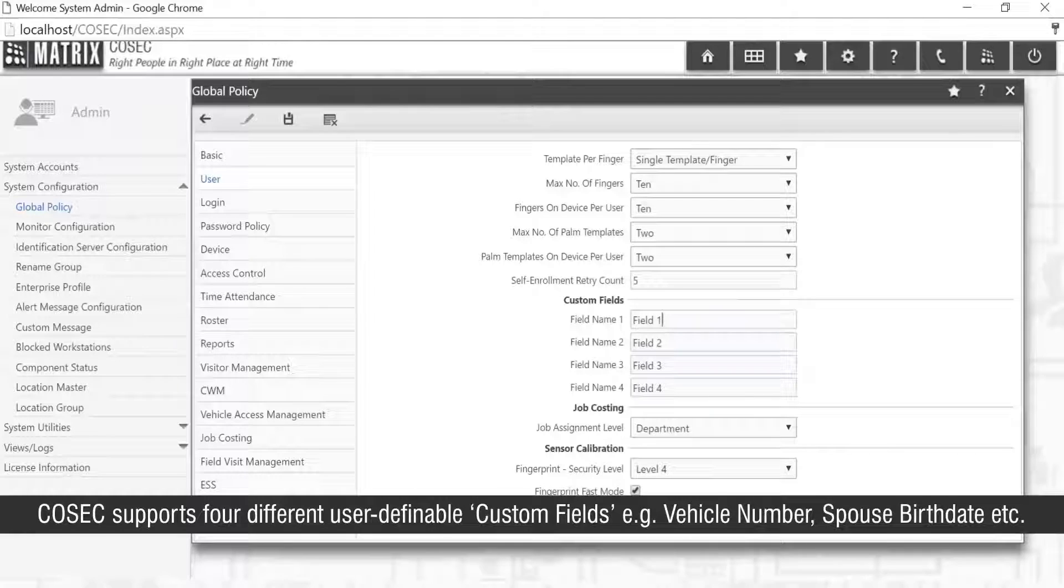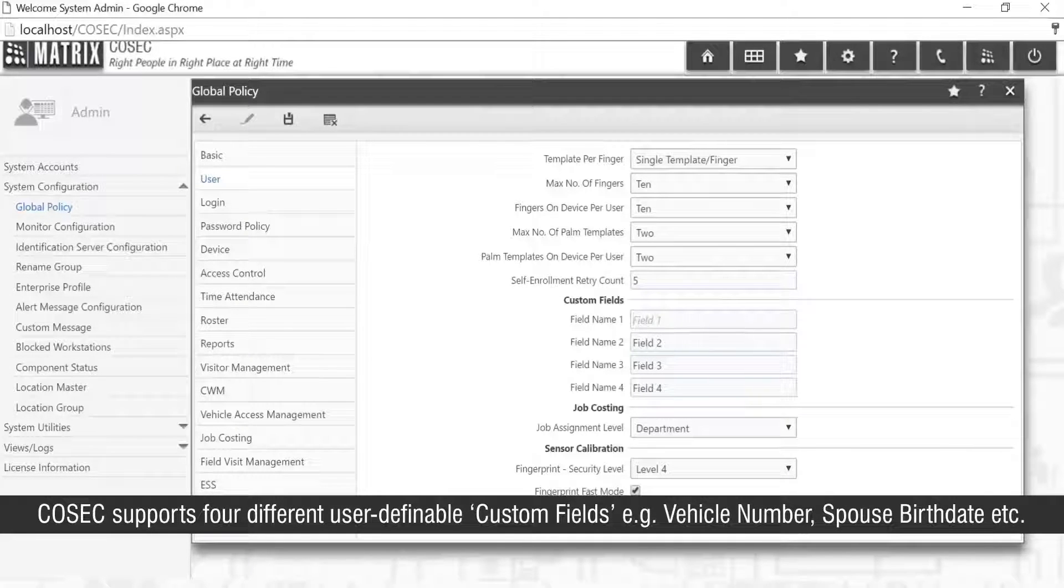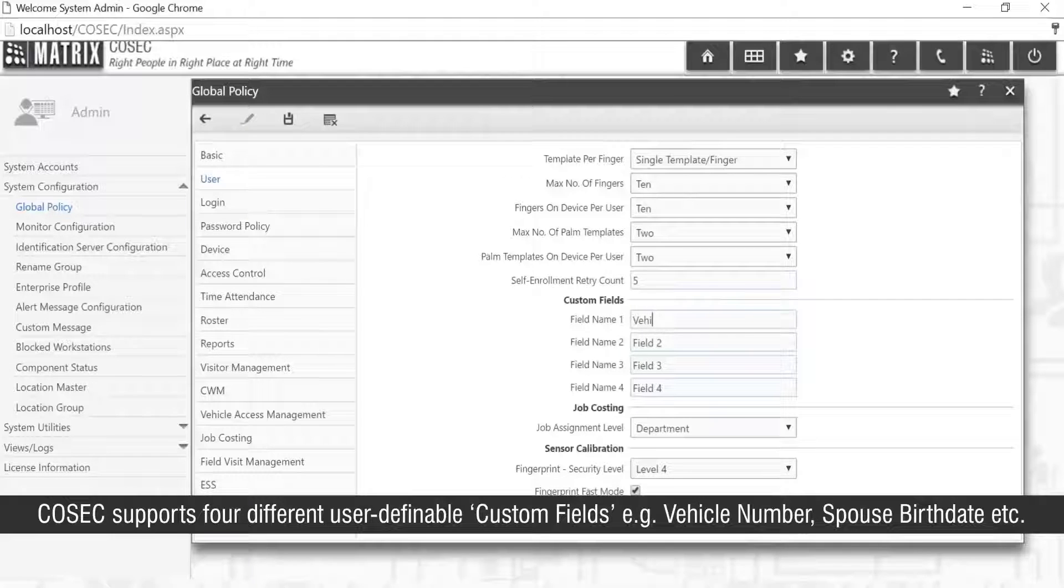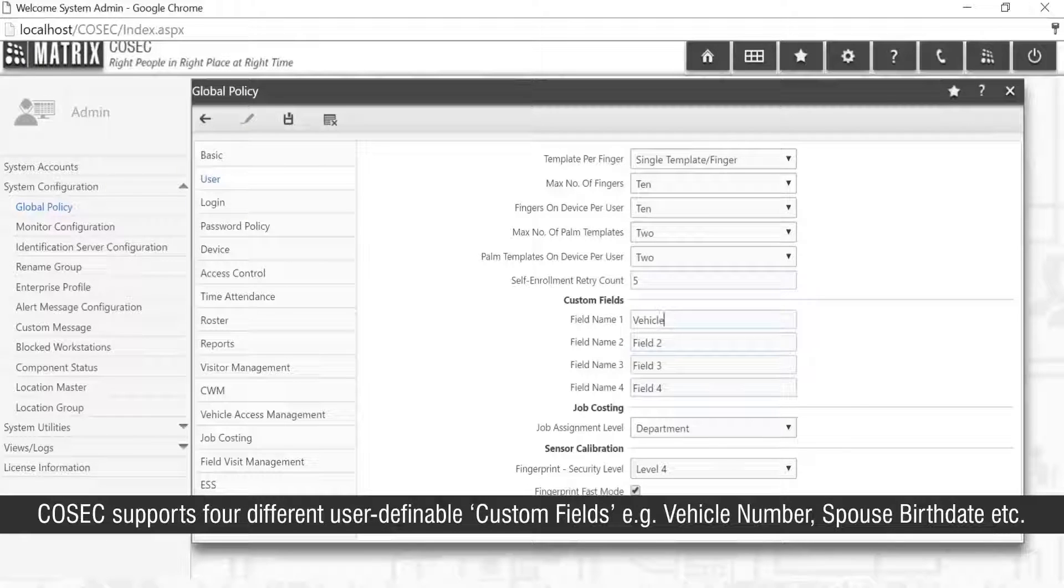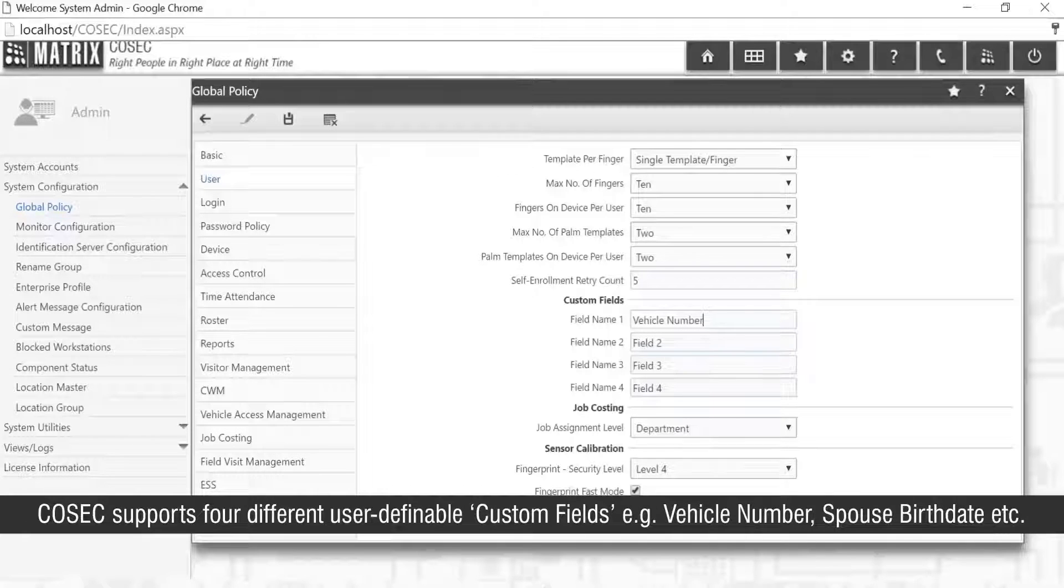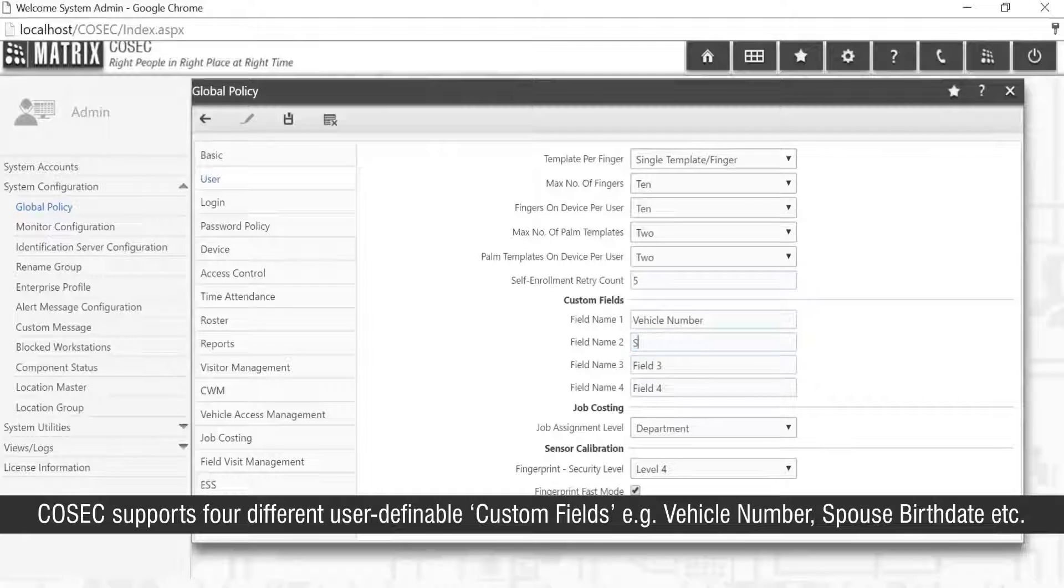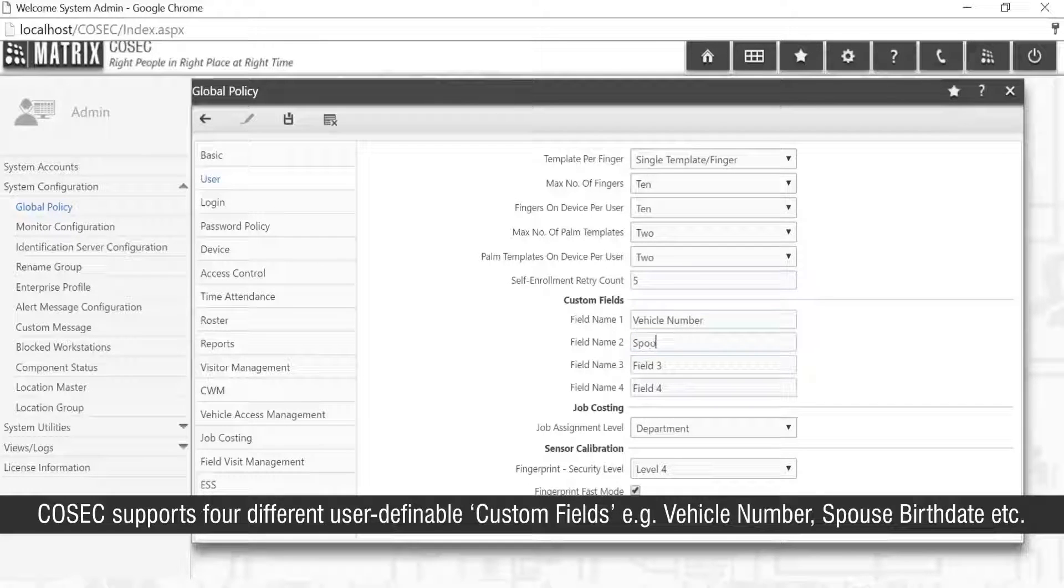Cosec supports four different user-definable custom fields, for example, vehicle number, spouse birthday, etc.